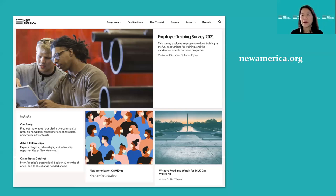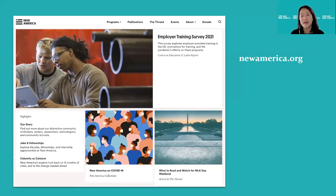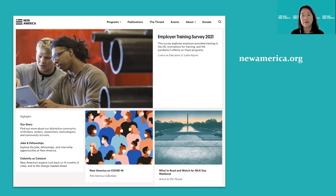What is New America? For those of you who may not know, it is what they call a think and action tank. It was founded in 1999 and it was specifically created to examine the intersection of technology and how that impacts public policy on issues such as national security, health, energy, education, and the economy.